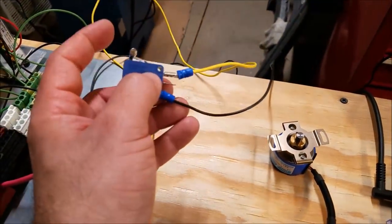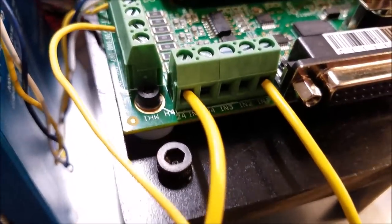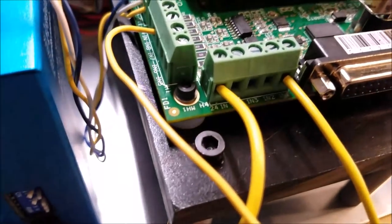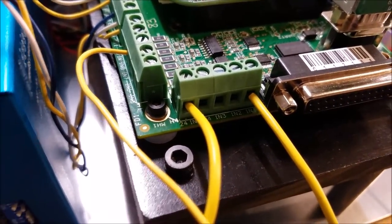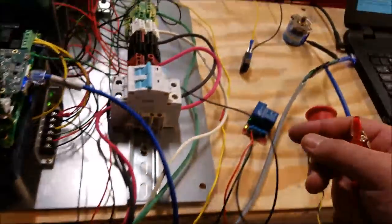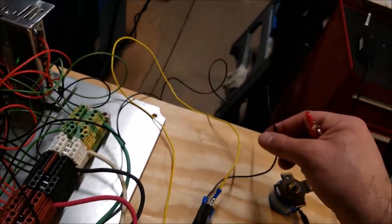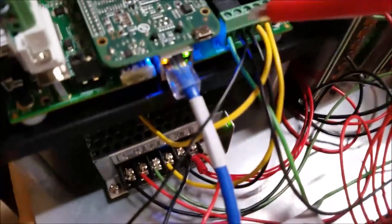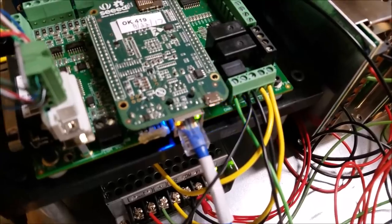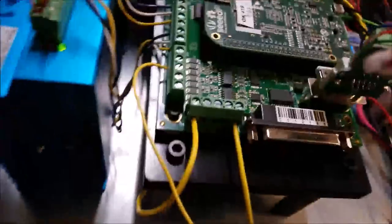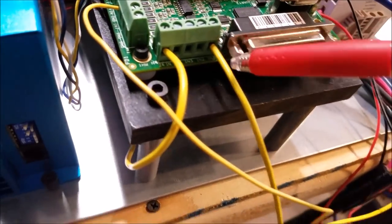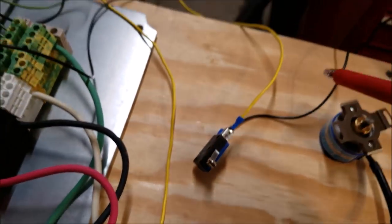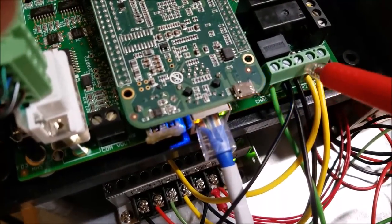All right, second thing we'll talk about is the limit switch. The limit switch is coming out of input 1. So there's a wire, 24 volts, coming out of input 1, coming into here. And then the black wire is going all the way back to common. So basically the same setup as the e-stop.